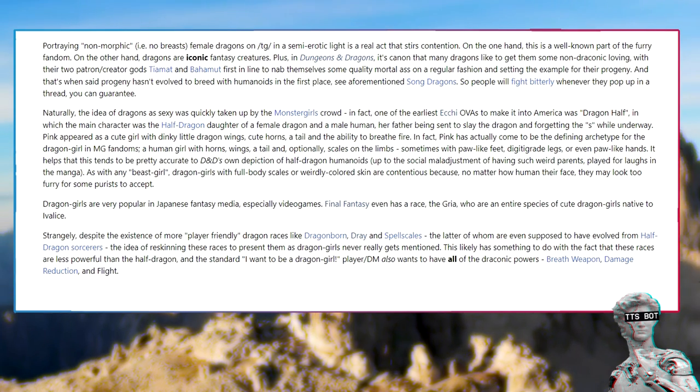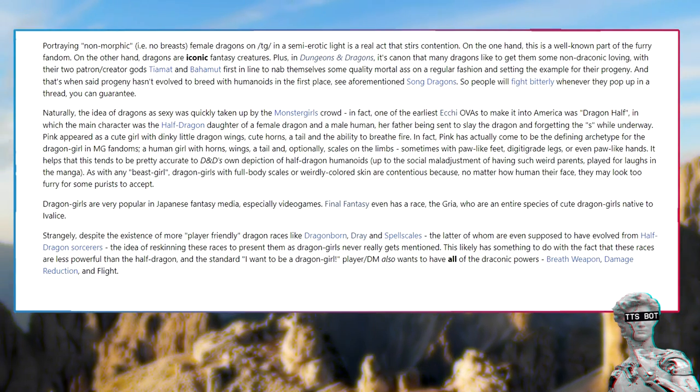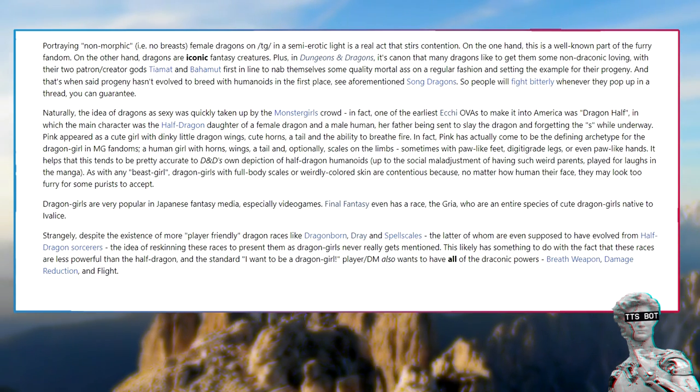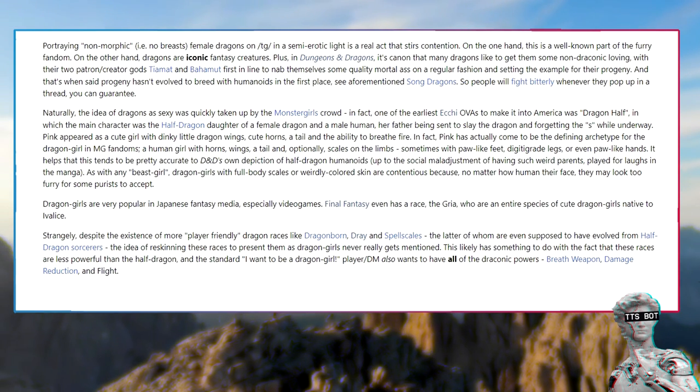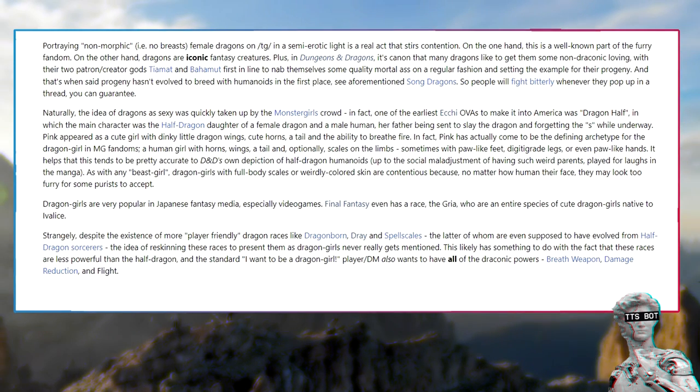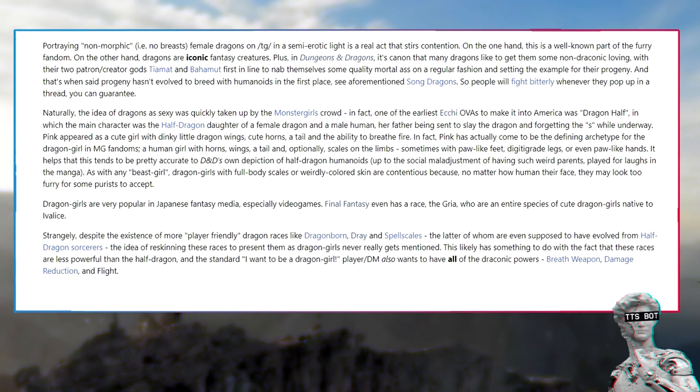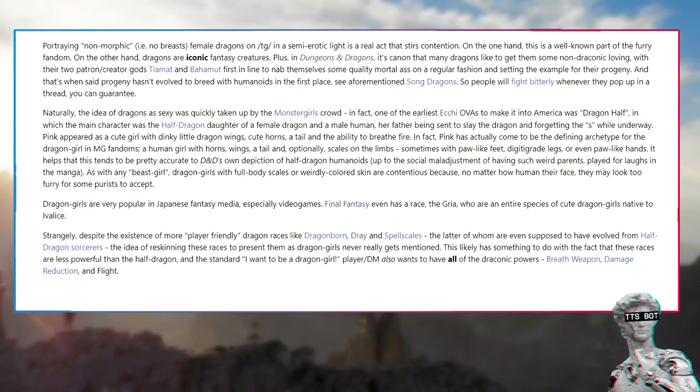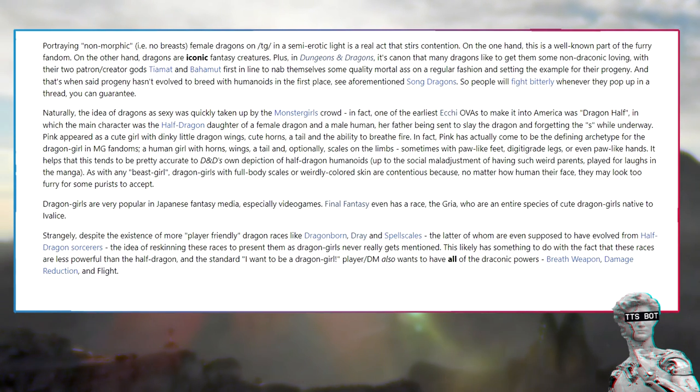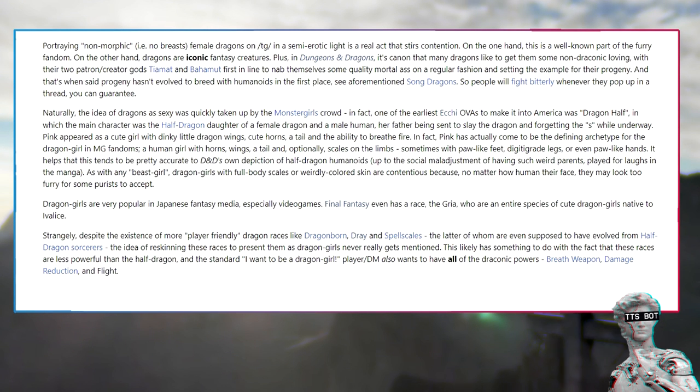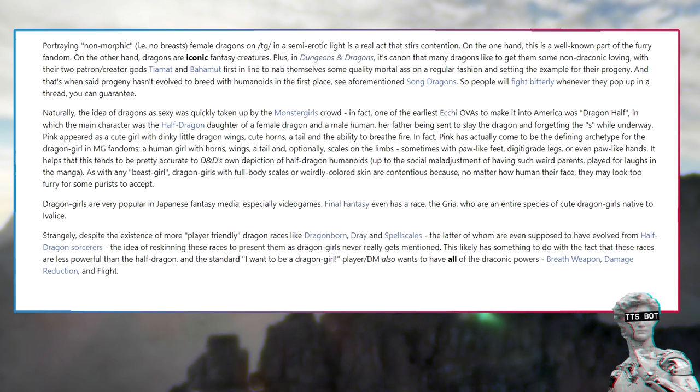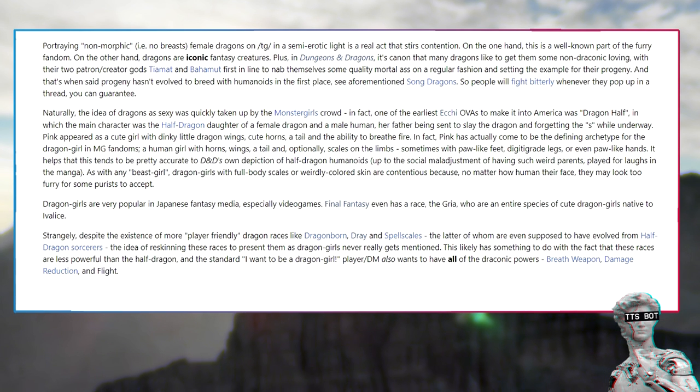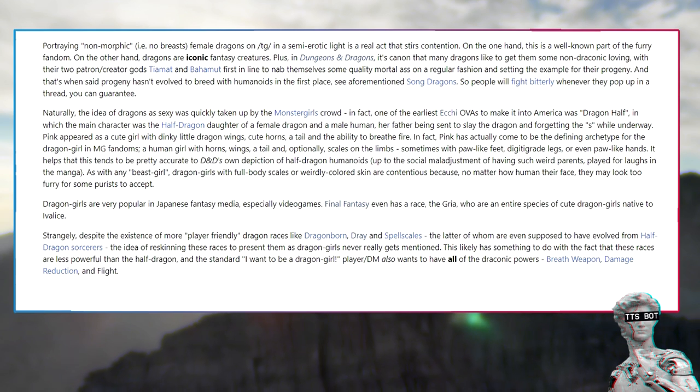In fact, one of the earliest ecchi to make it into America was Dragon Half, in which the main character was the half dragon daughter of a female dragon and a male human. Pink appeared as a cute girl with dinky little dragon wings, cute horns, a tail and the ability to breathe fire. Pink has actually come to be the defining archetype for the dragon girl in MG fandoms: a human girl with horns, wings, a tail and, optionally, scales on the limbs.